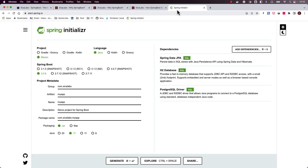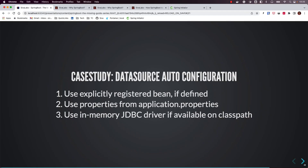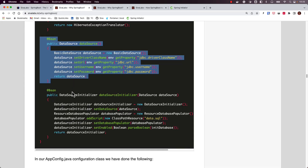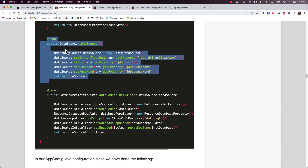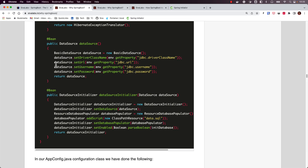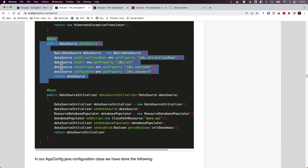Let's imagine we are creating a Spring Boot application using Spring Data JPA, H2, and PostgreSQL starters. When we try to start this application, Spring Boot will attempt to register a DataSource bean by following these steps. First, it will check for an explicitly registered DataSource bean — for example, if we registered a DataSource bean manually, Spring Boot will use that, because whatever we explicitly define always takes the highest priority.